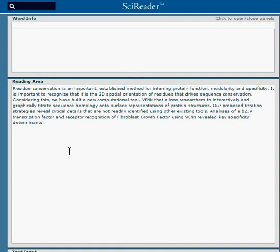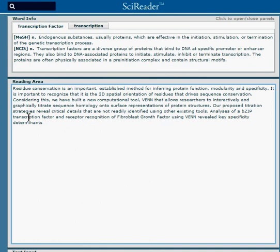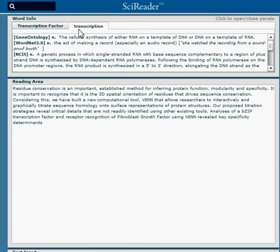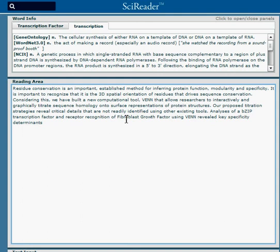Now you select any word and the definition pops up in the upper frame. For instance, if we choose transcription, we get the definition of transcription factor, which was in the sentence, a compound word which has two definitions. We also get the definition of transcription.